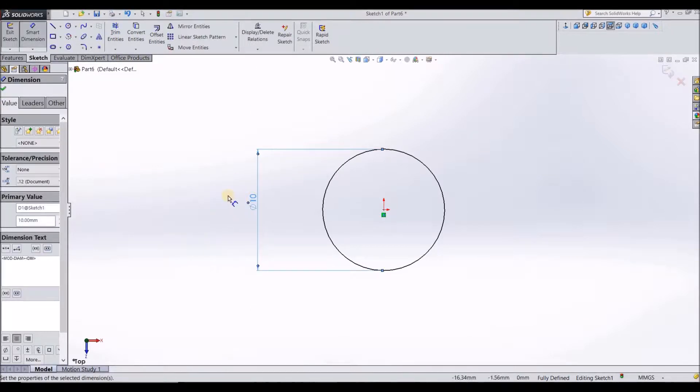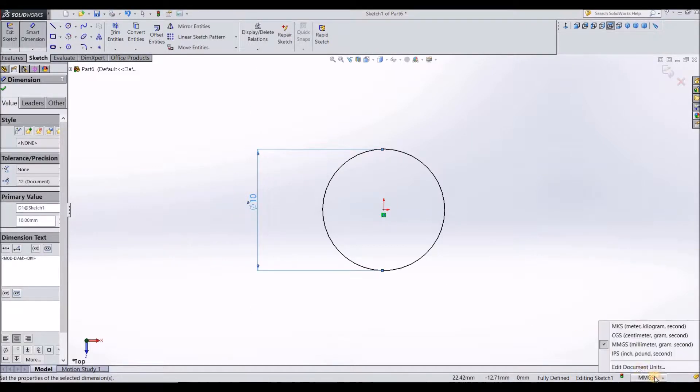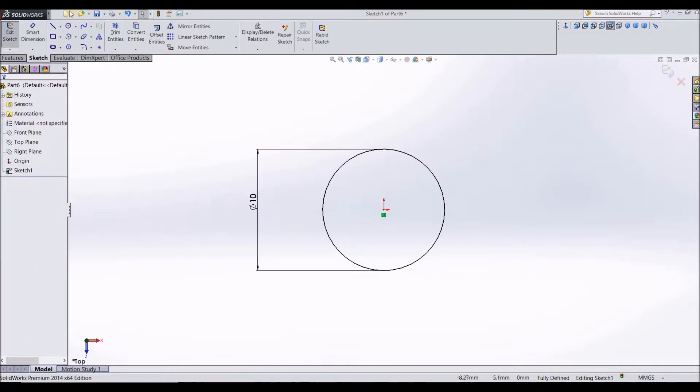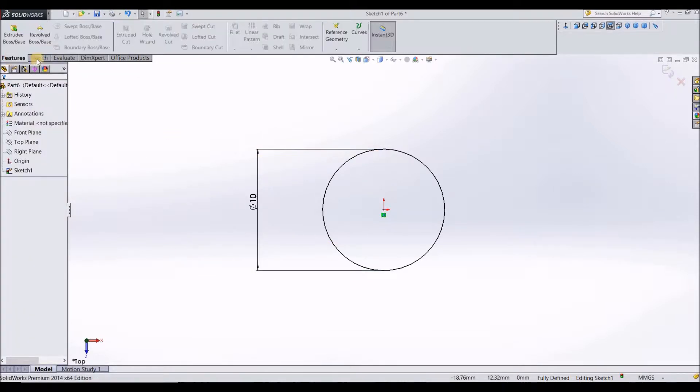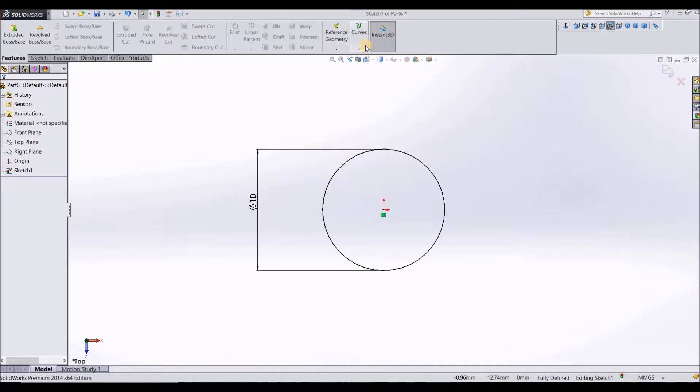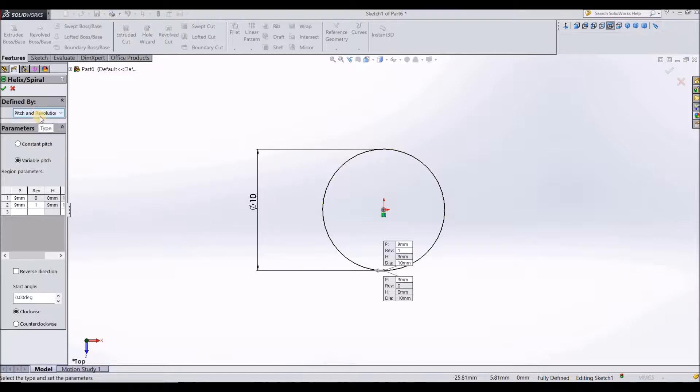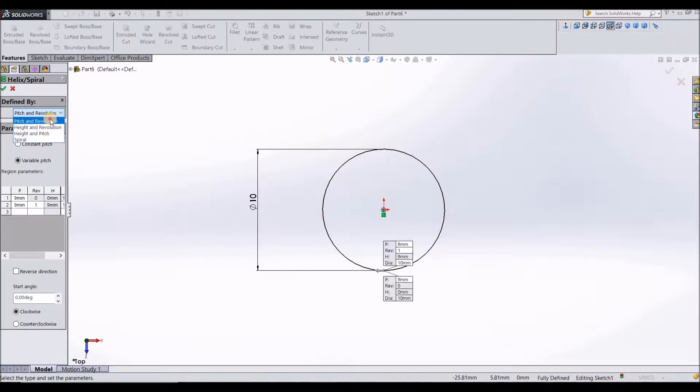Make sure your dimensions are in mm. If it is in different units, just come here and select mmgs. After you have given the dimension of 10 mm, now go to features, curves, helix and spiral. In this, let the variable pitch be defined by pitch and revolution. Select pitch and revolution.